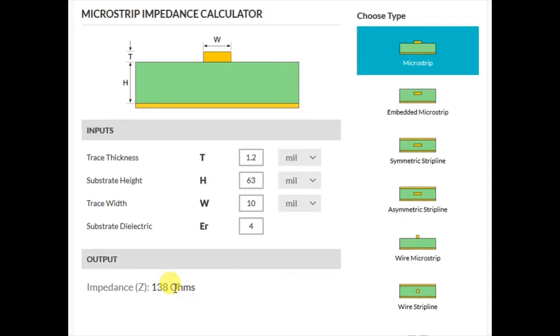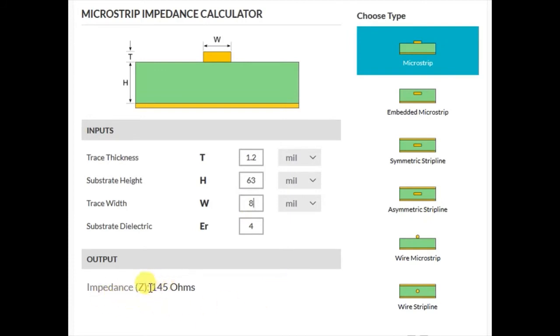You can quickly and easily edit the values in the various input fields. For example, let's change the trace width from 10 to 8 mils. Observe that as soon as you make this change, the output value automatically updates to reflect the new value. In our case, it used to be 138 ohms, but it's now changed to 145 ohms.